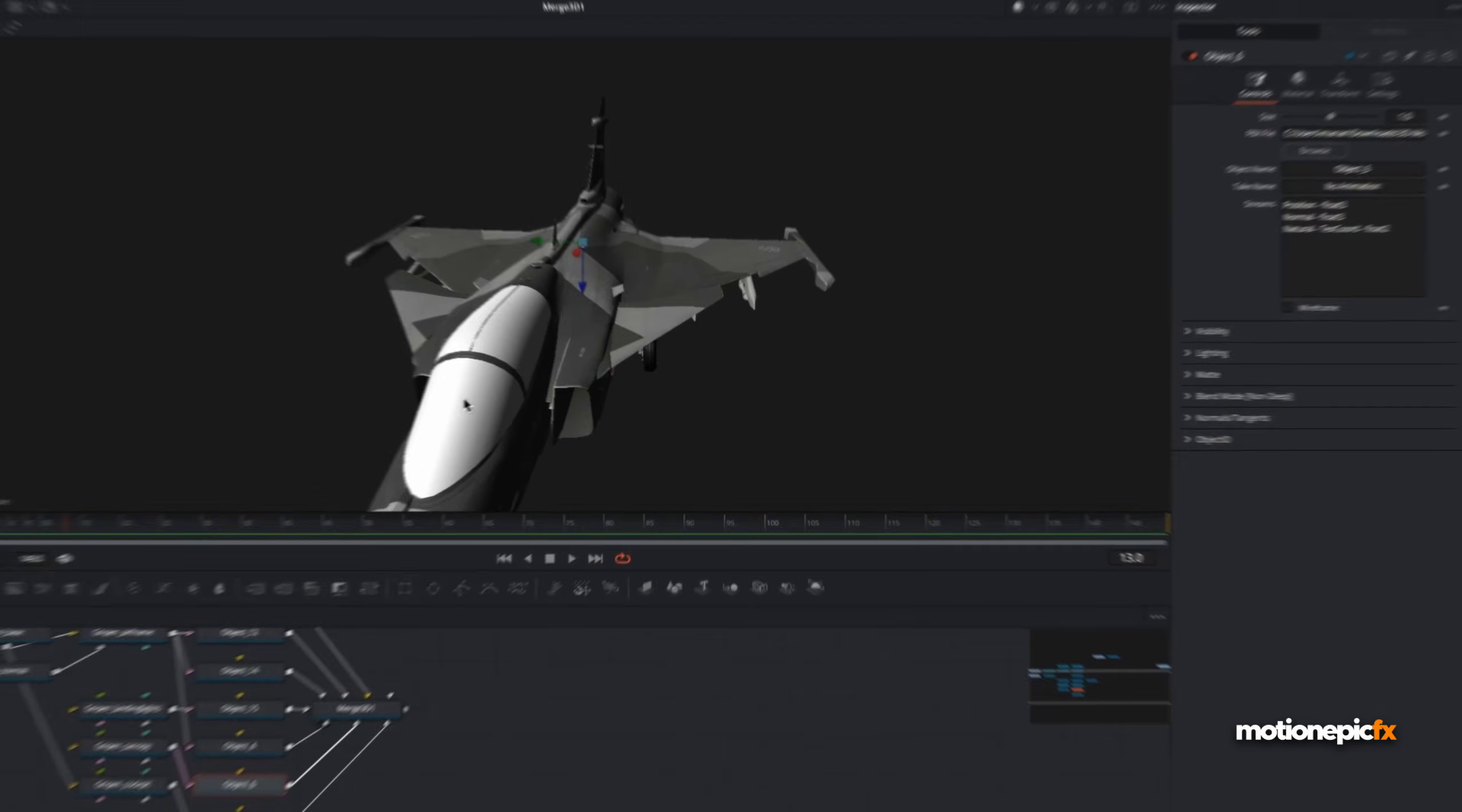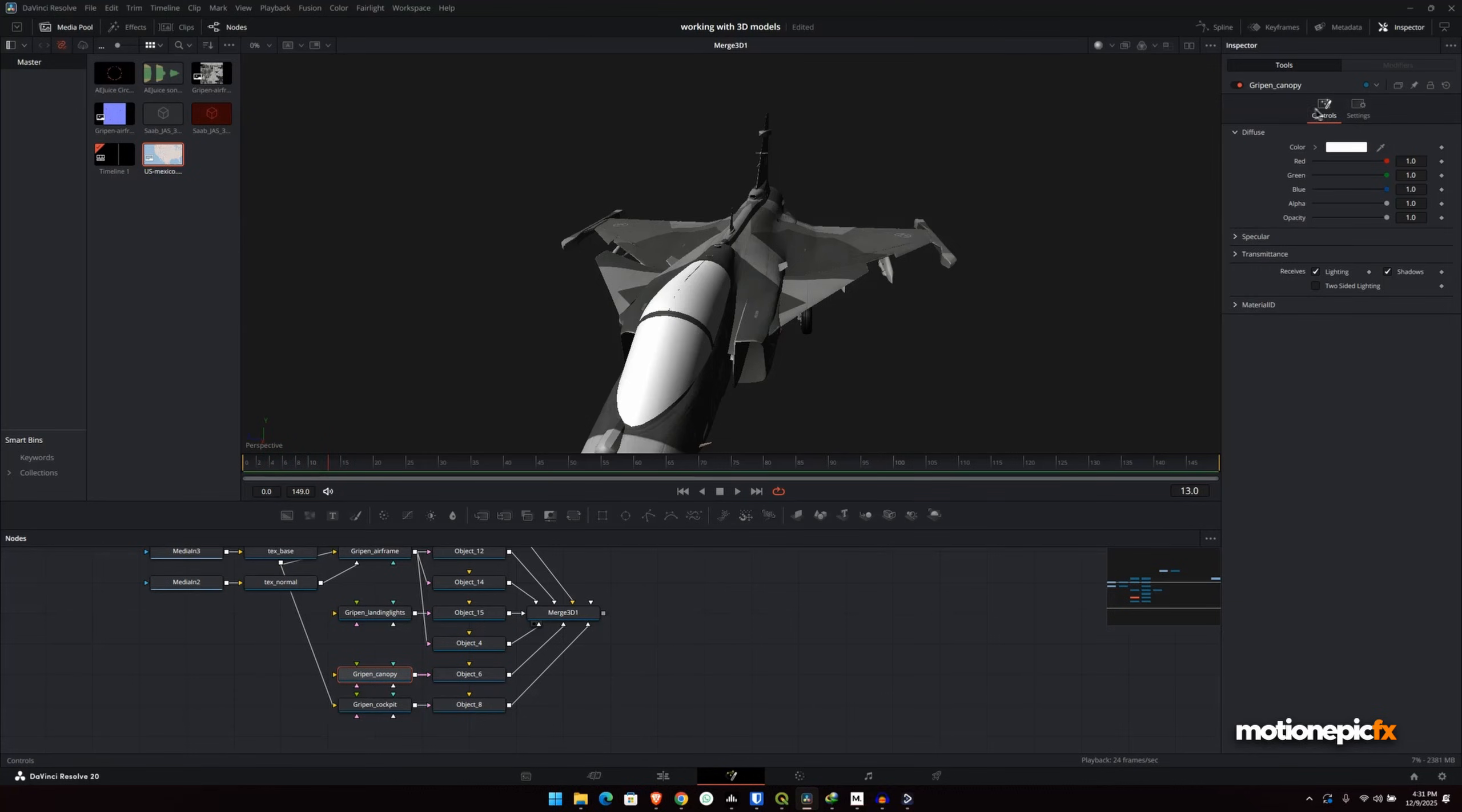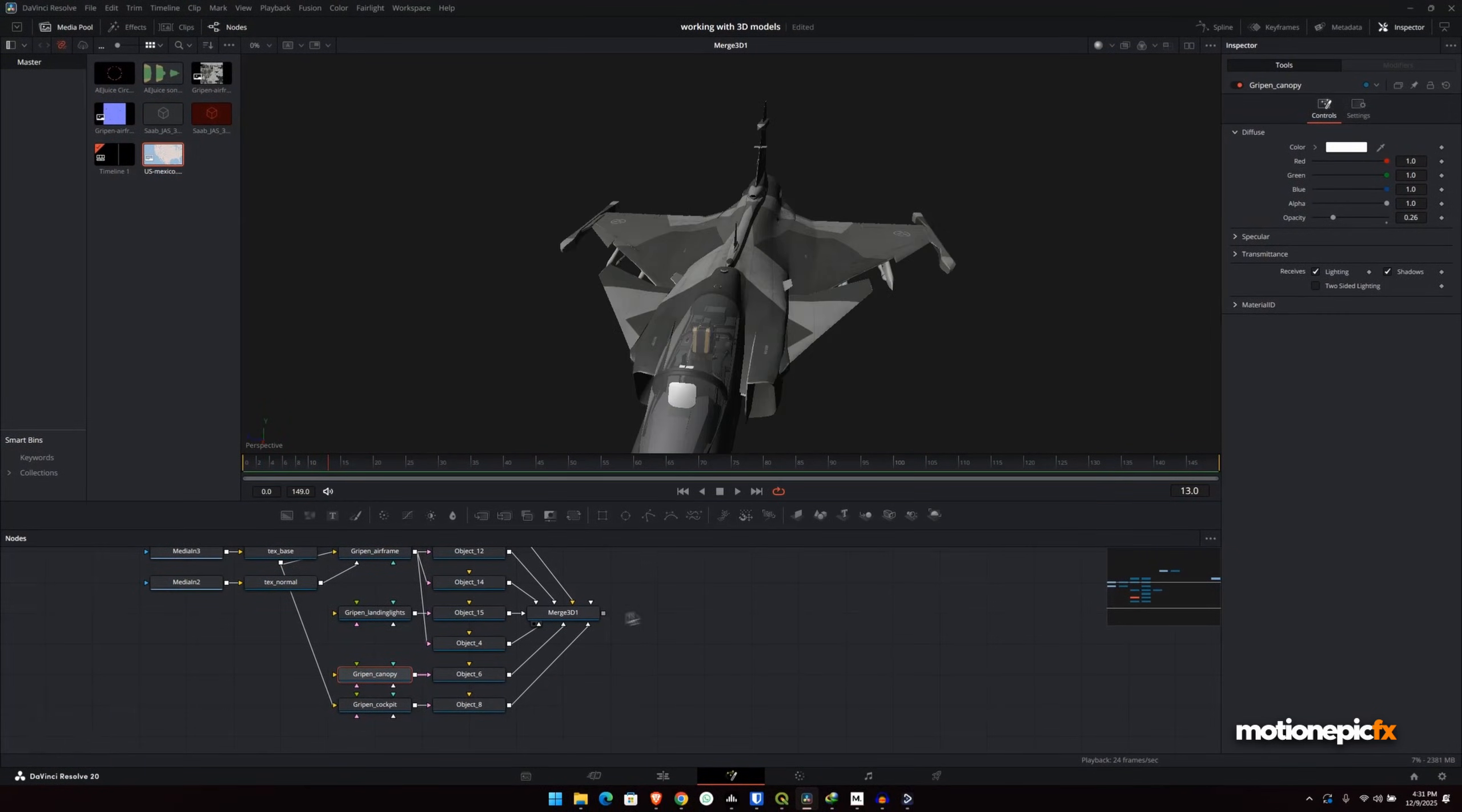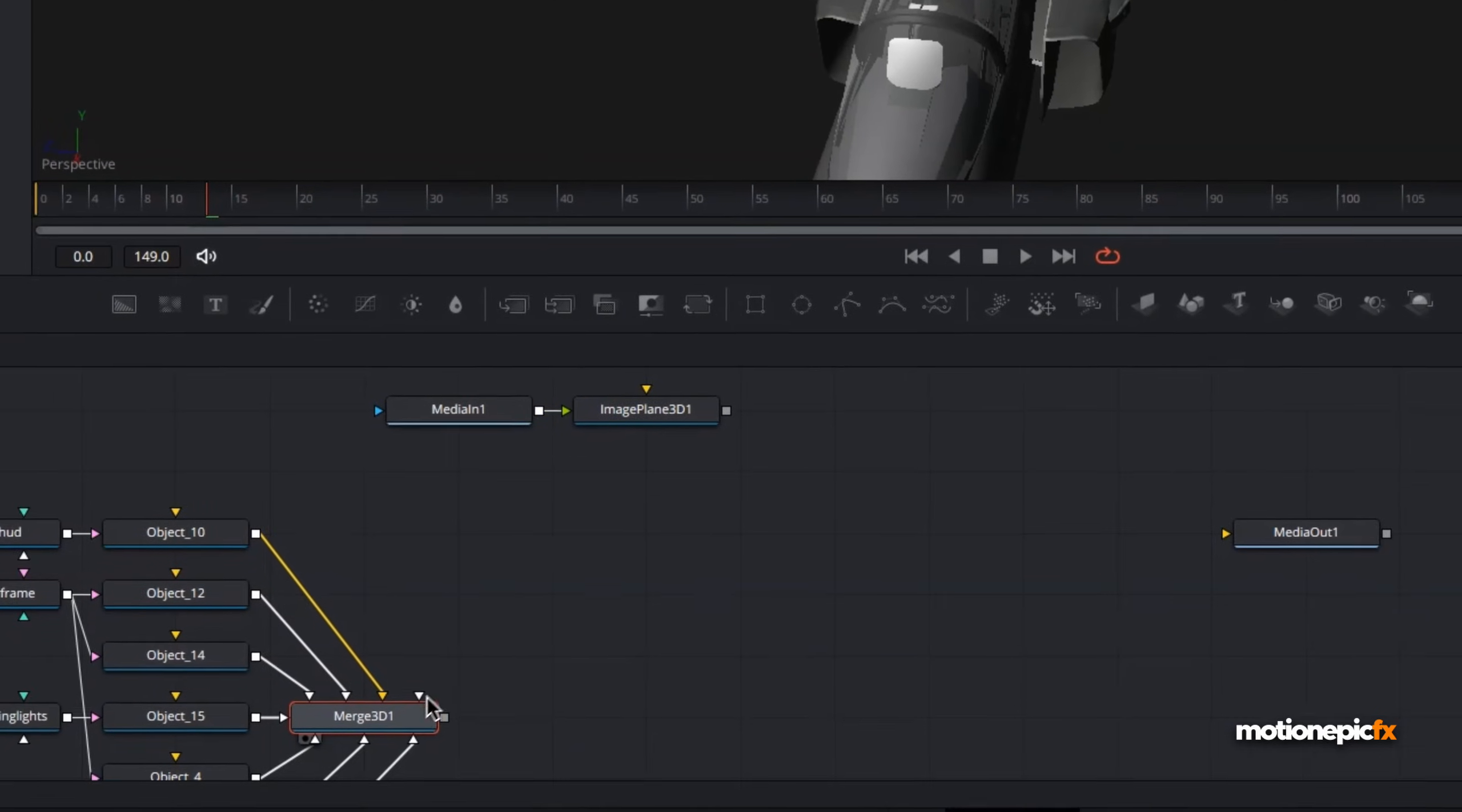So what I want to do is I want to change the material opacity. I want to kind of have a glass material on this. Go to the material that is linked with this object, which is this canopy. So go ahead and click on that. Go to the controls, we have diffuse over here. Just simply have to reduce the opacity over here. And then we'll be able to see that.